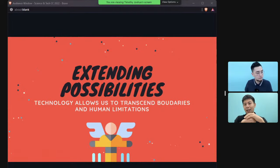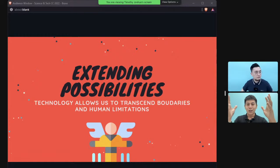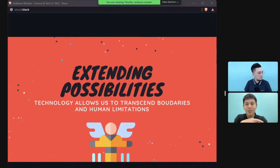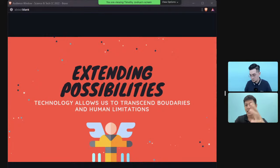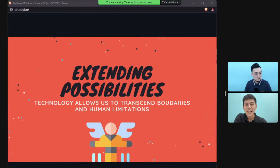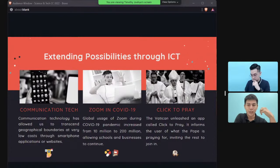Today's question is: 'Modern technology improves the quality of life — do you agree?' When you have a question like that, you need to look at both positive and negative aspects. Let's start with the positive: the first is how technology extends possibilities.